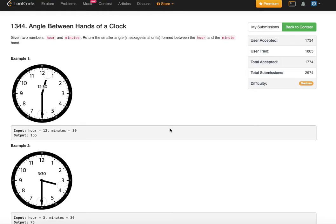We have to return the smaller angle formed between the hour and minute hand. For example, in the picture shown, if hour is 12 and minutes is 30, we will have to return it as 165 degrees. So we are always looking at the smaller angle that is between.